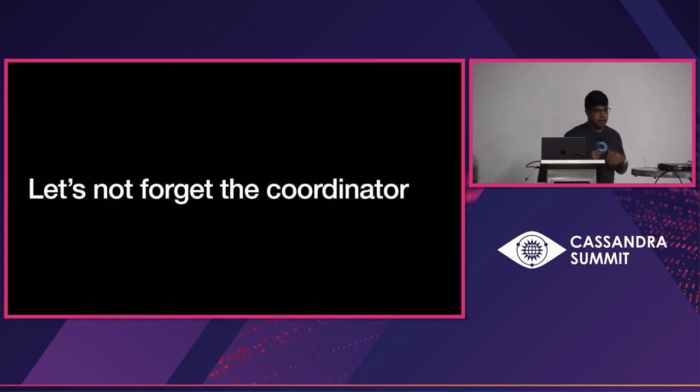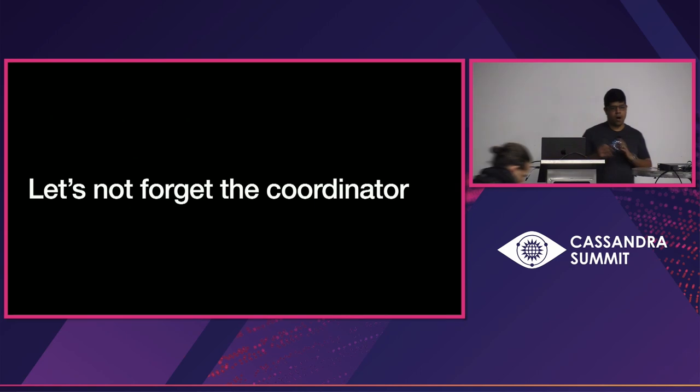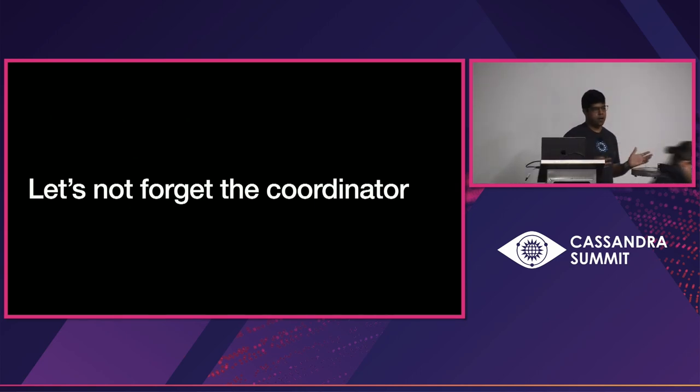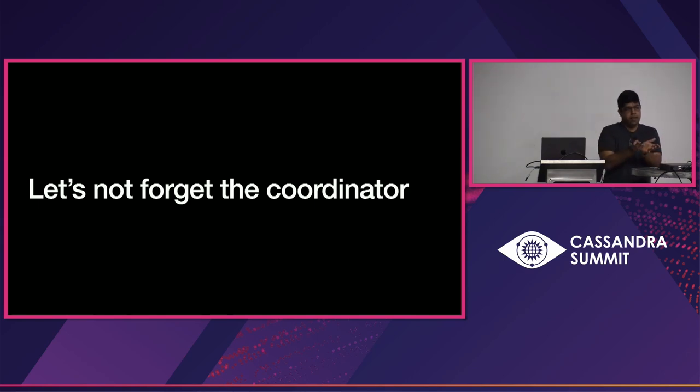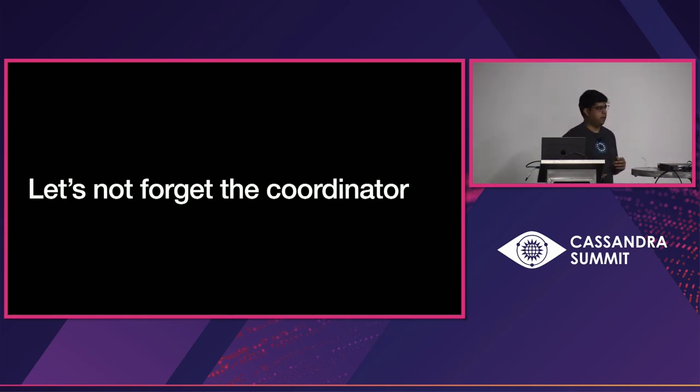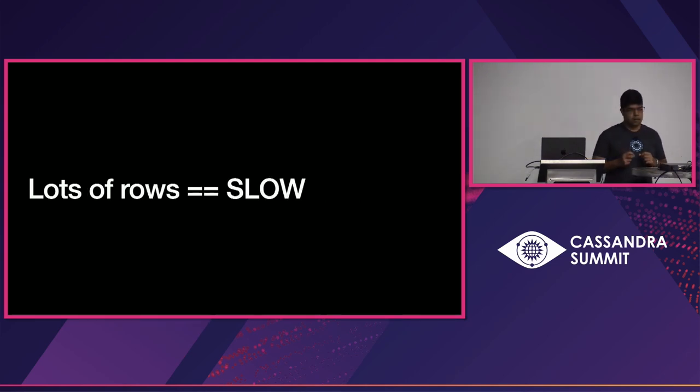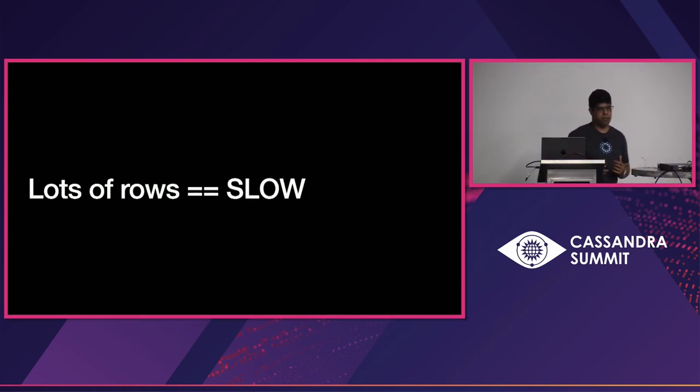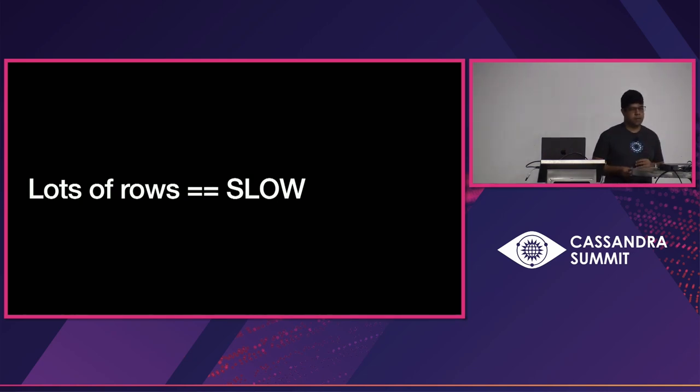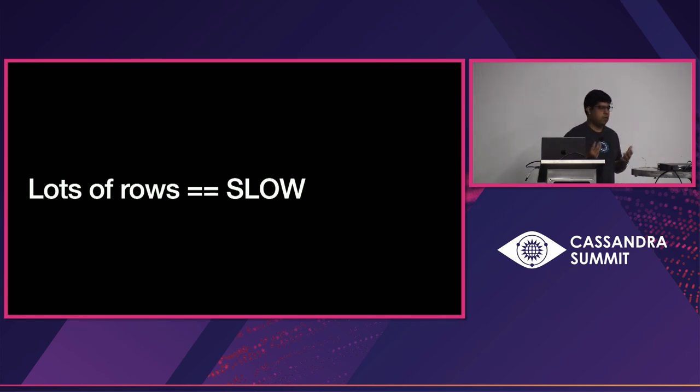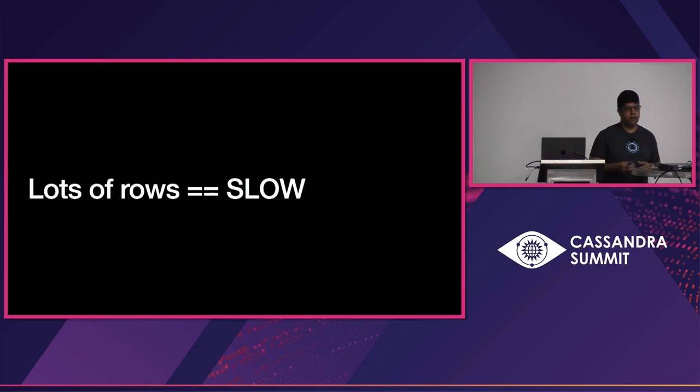And let's not forget the coordinator. Coordinator node is yet another hop that your query goes into and the coordinator has to then contact other nodes in the cluster and it has to federate the response back to the client. And when you do this for a lot of rows, it is slow. It's a very expensive operation. And this is why, you know, when you throw a bunch of Spark workers, it can cost up to 80% of your CPU just in serialization, deserialization and all of these costs and your live traffic suffers.